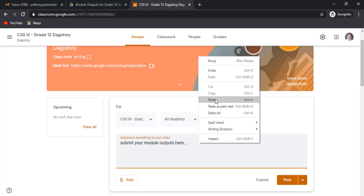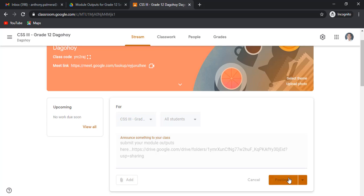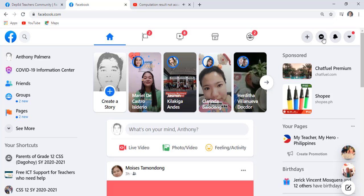Then right click paste your link here. Second, head on to your class section GC.